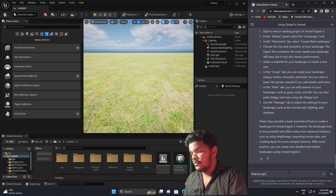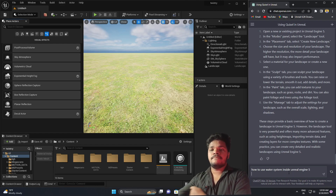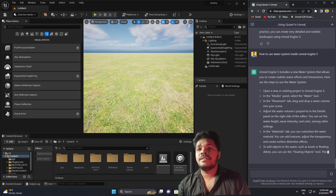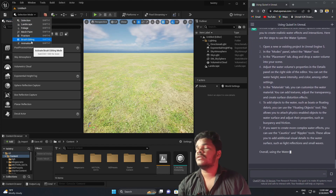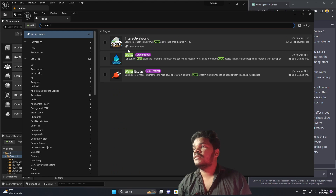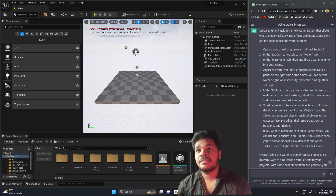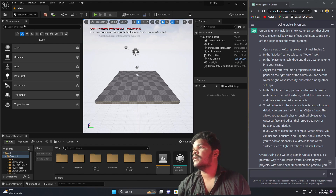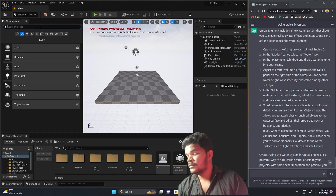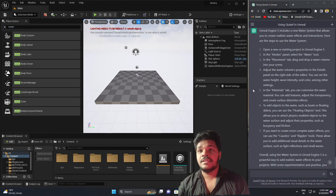Question: how to use the water system inside Unreal Engine 5. ChatGPT says: open a new or existing project, go to Modes, select the Water Tool in the Placement tab. Let's enable the water plugin first — go to Edit, Plugins, search Water, and enable it. The water plugin is now enabled. Back to the steps: in the Modes panel select the Water Tool, but there's no water tool visible there. You have to search 'water' to find it. Where is the Placement tab?